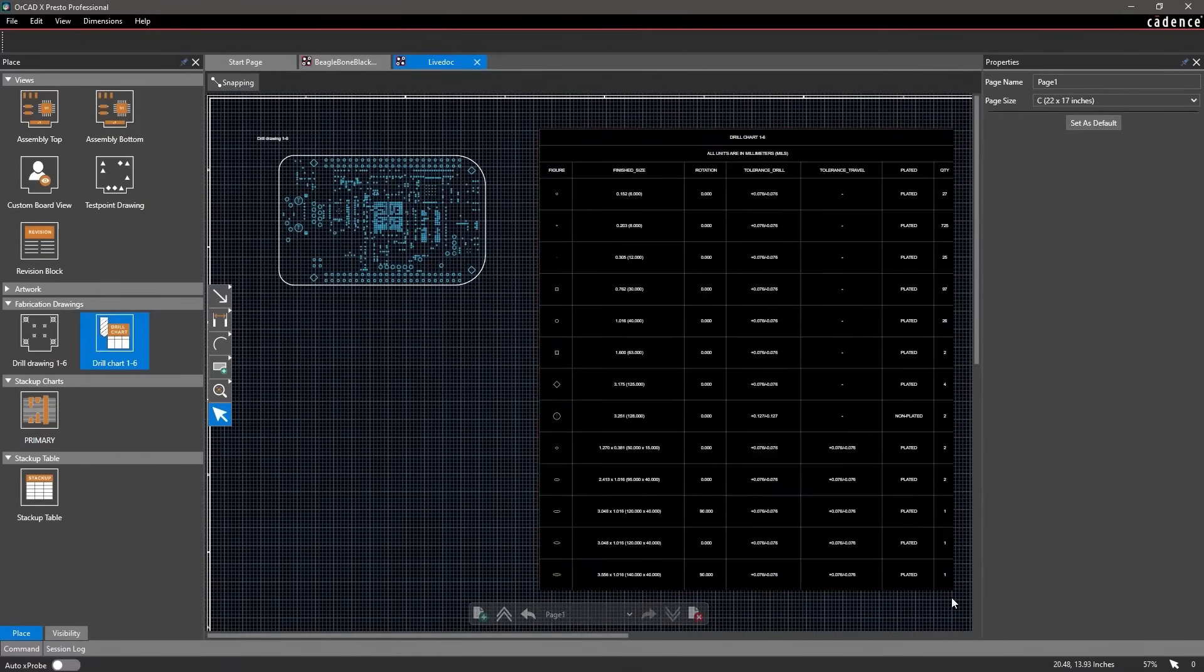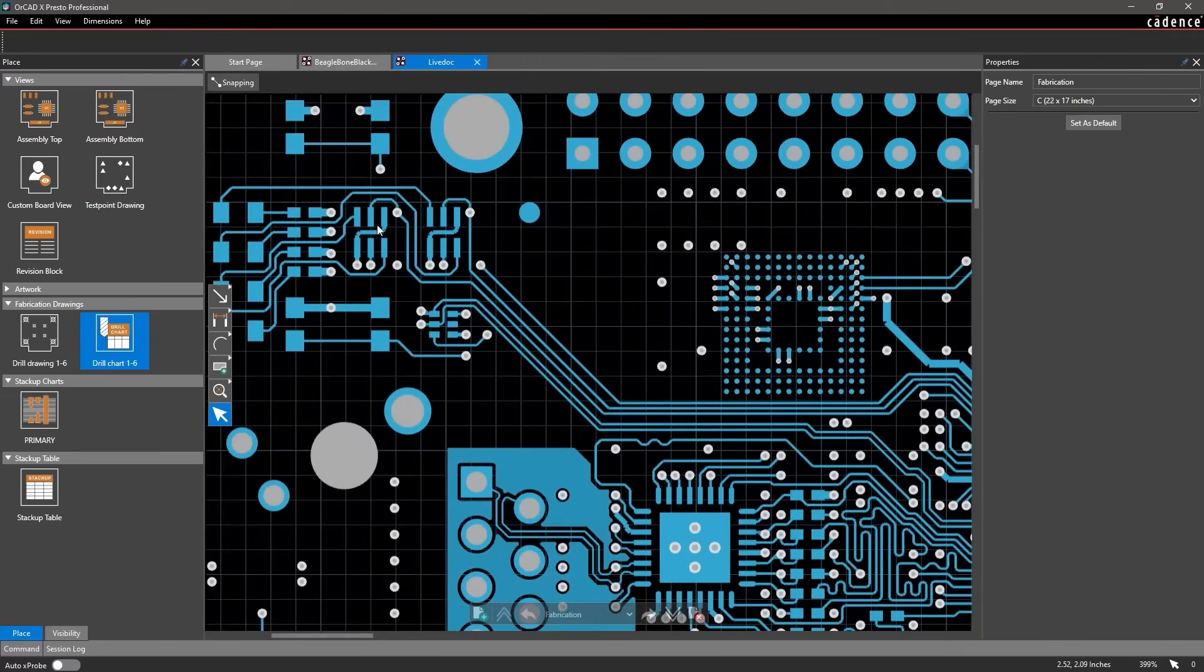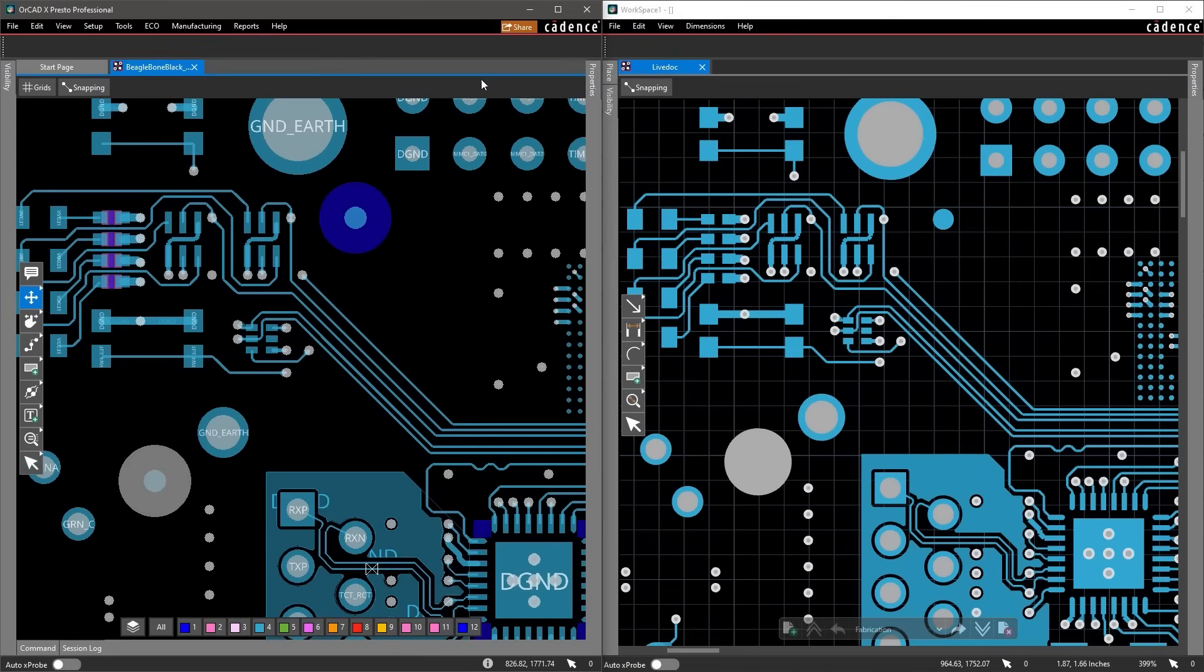Navigate to the other pages in your design and zoom into any areas for review. You can even view your design and manufacturing data in split view too.